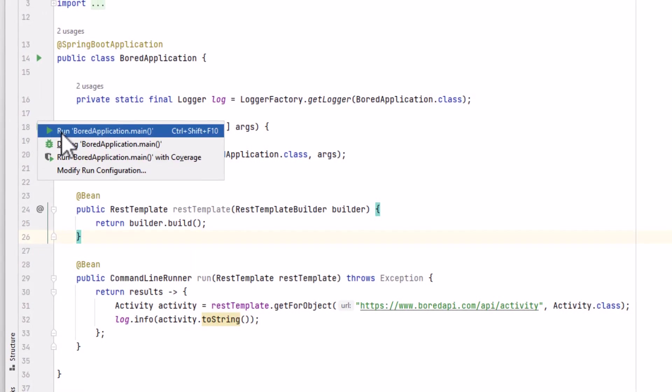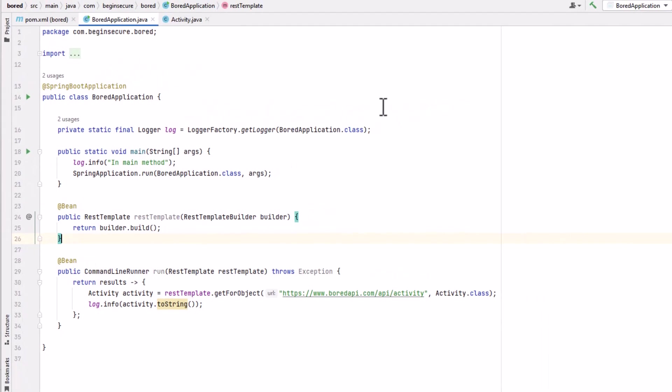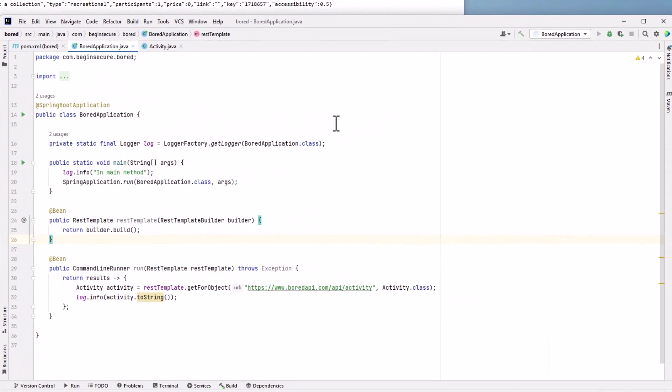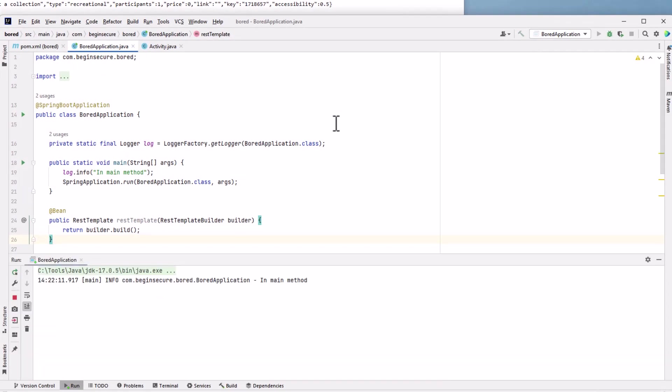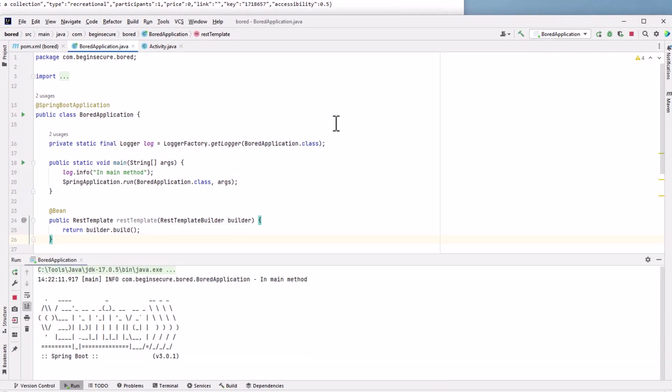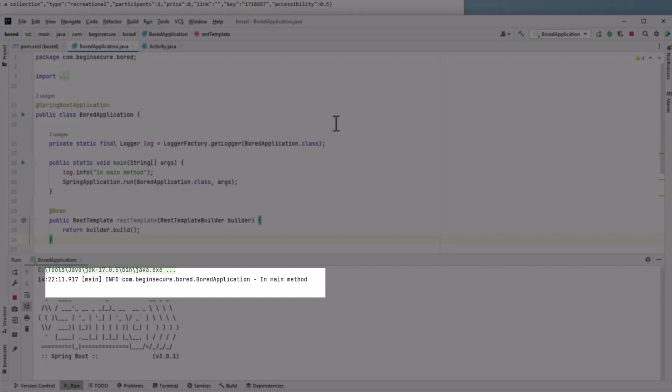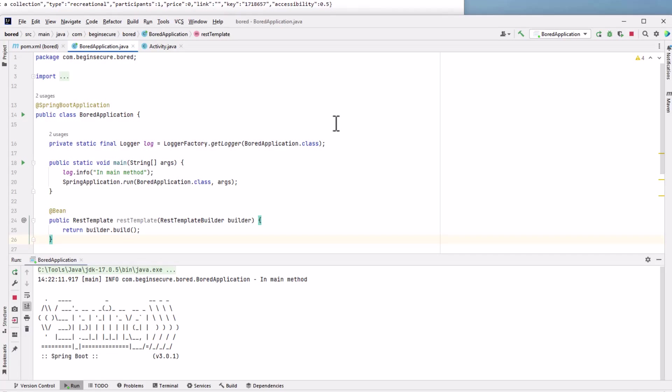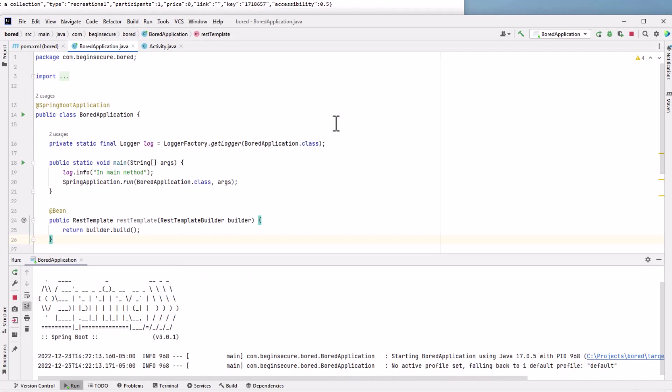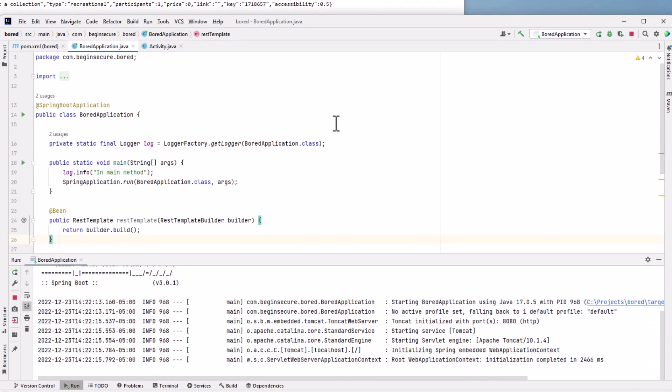In the gutter, let's start our application by running the main method of the board application class once again. Perusing the log on startup, we see our message in main method that we added. Once our app fully starts up, we can see our activity object logged in the last line.